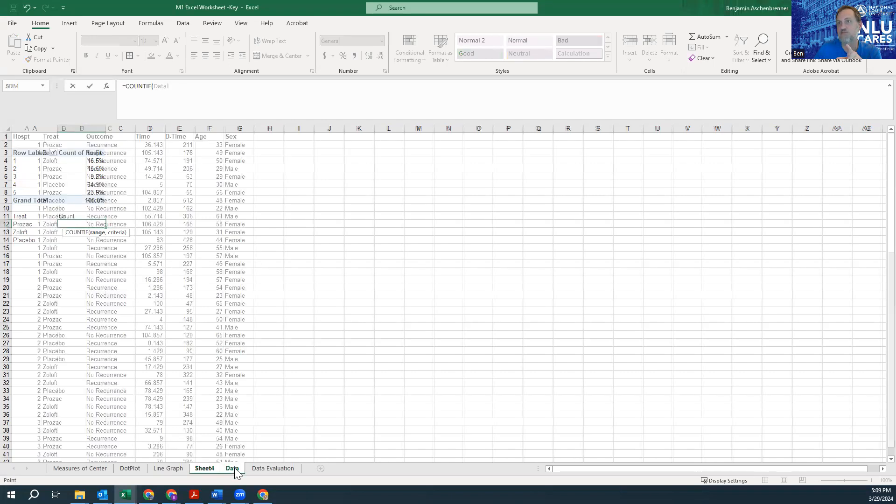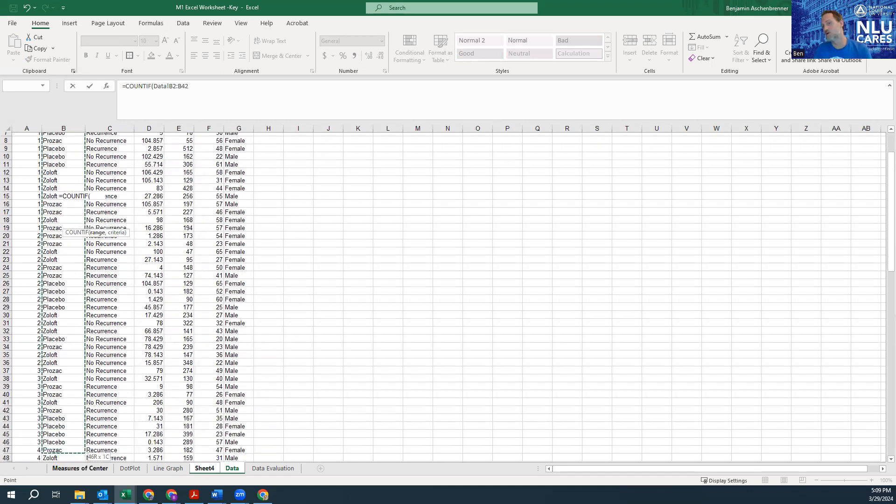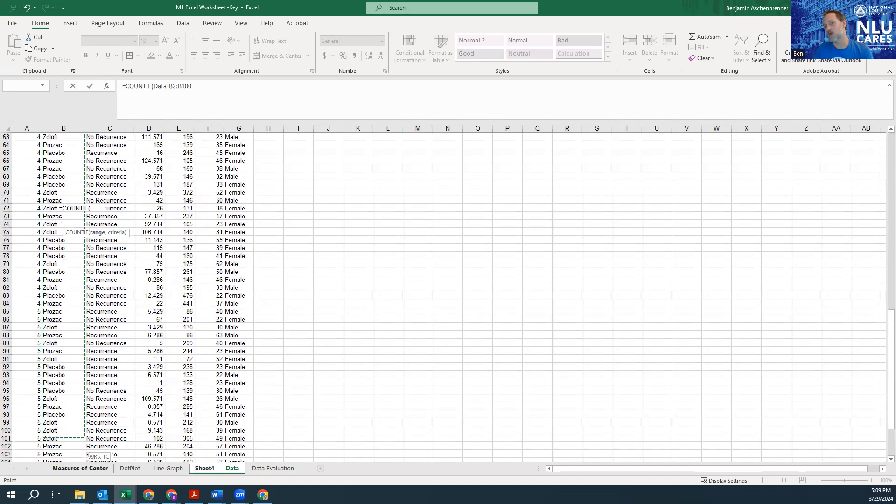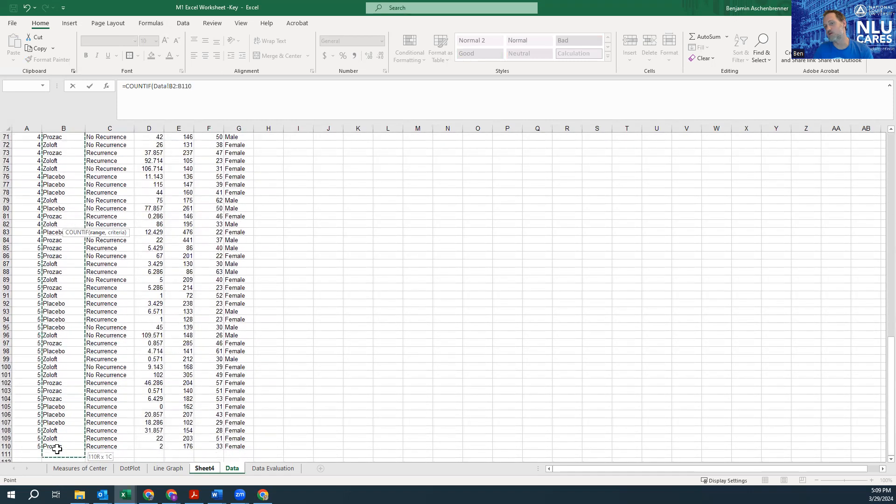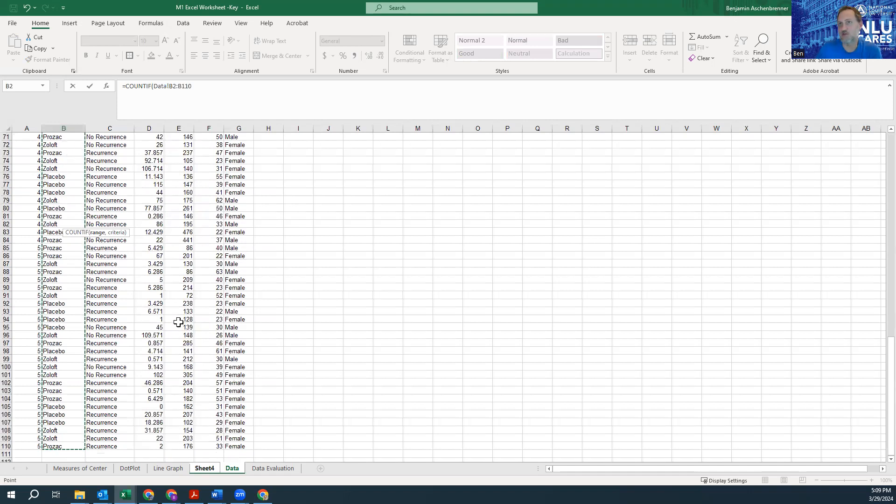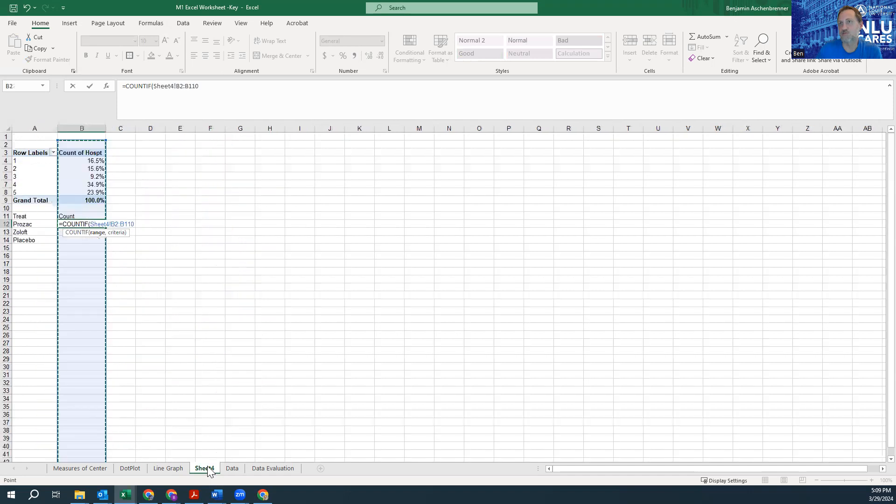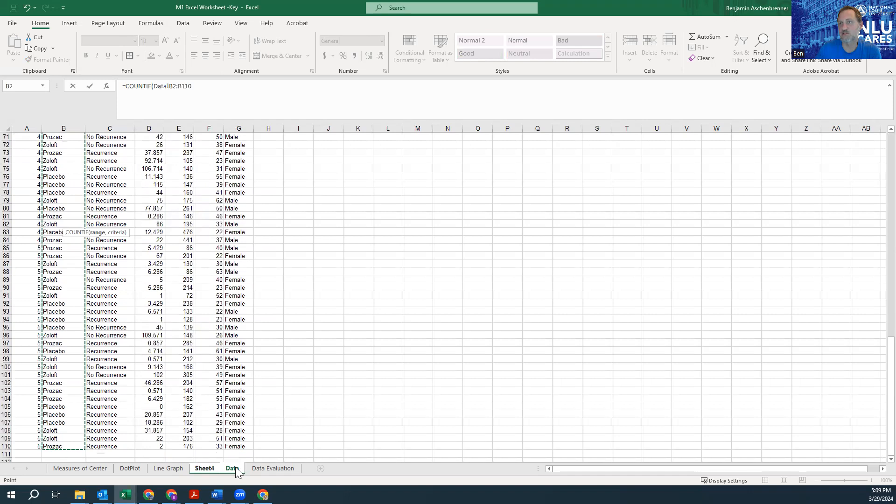And then I'm going to highlight the data that I want to look at. So I'm counting inside of this dataset, this column, for whether the word is Prozac or Zoloft or Placebo. So now I'm going to go back to Sheet 4. That did not work—see how it switched this to Sheet 4? And also notice that it's up here too. I go back to Data. Alright, that's what I want to do. So then I'm going to put a comma here.